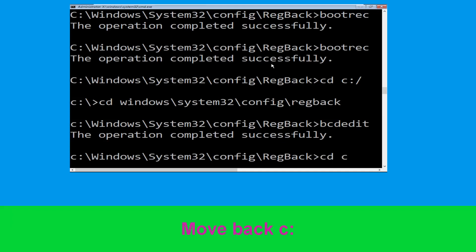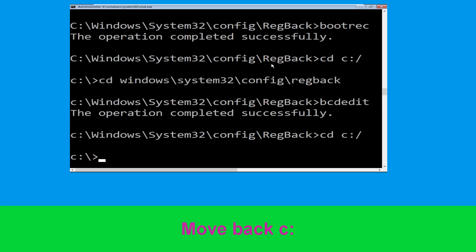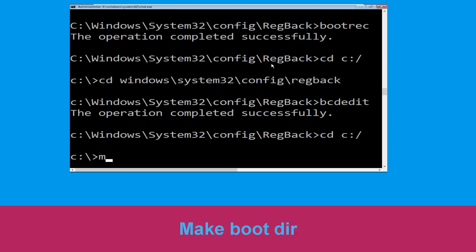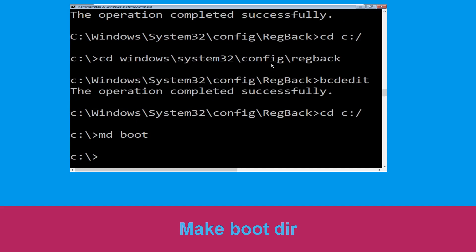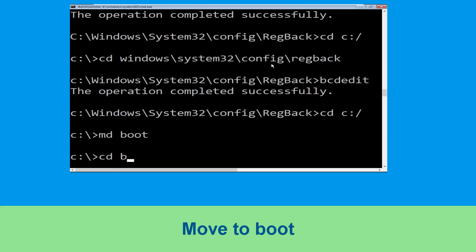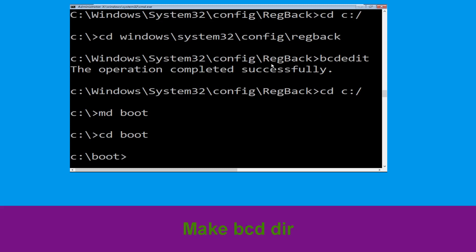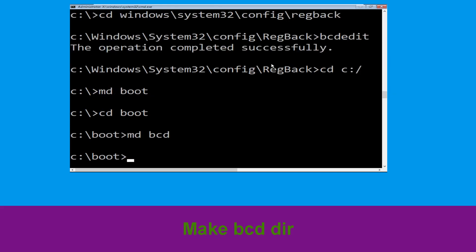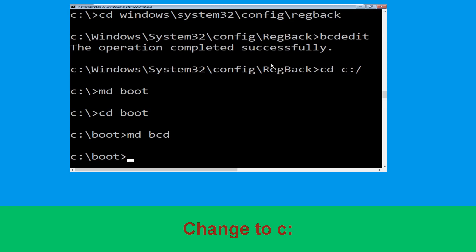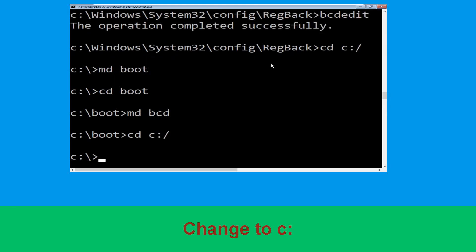Now type cd C:\ and hit Enter. Now execute this command: type md boot and simply hit Enter to execute this command. Now execute this command: type cd boot and simply hit Enter. Now type md bcd and simply hit Enter. Type cd C:\ and hit Enter.